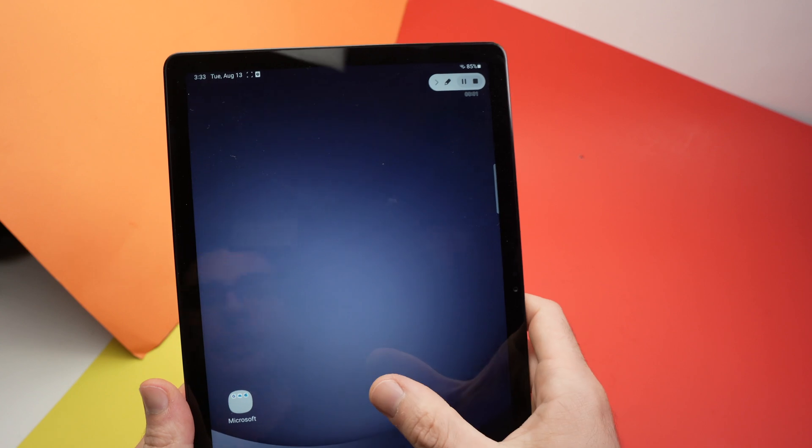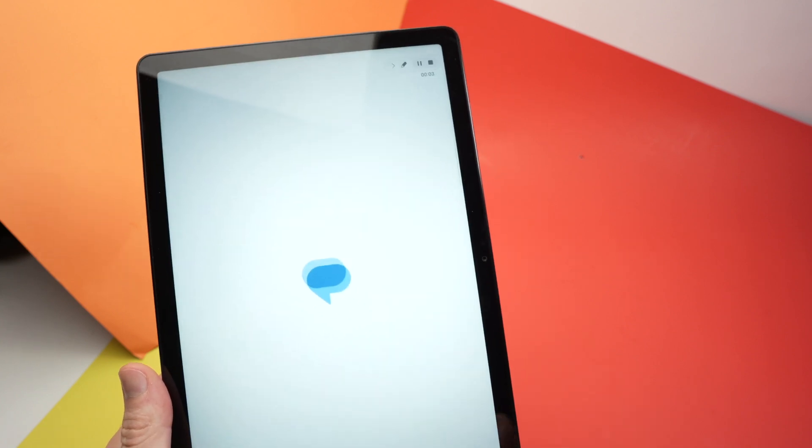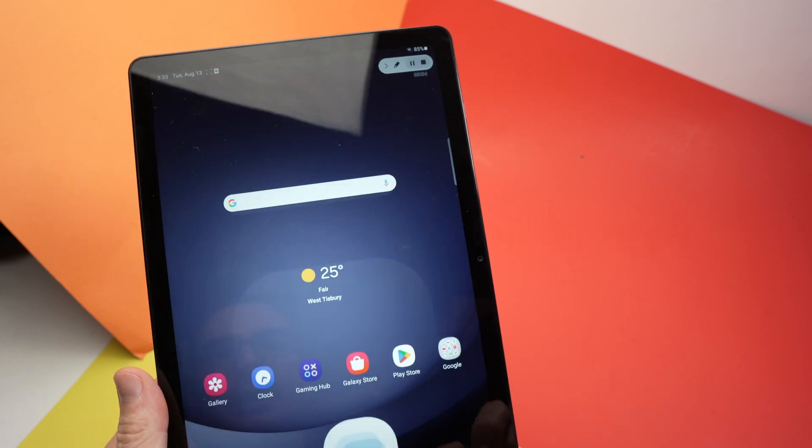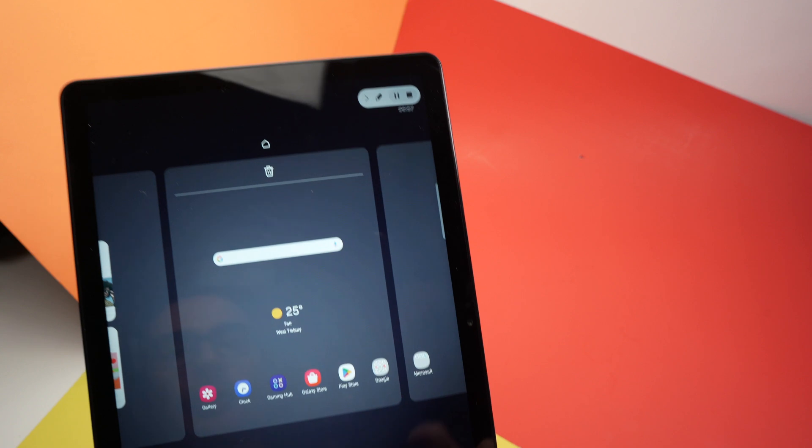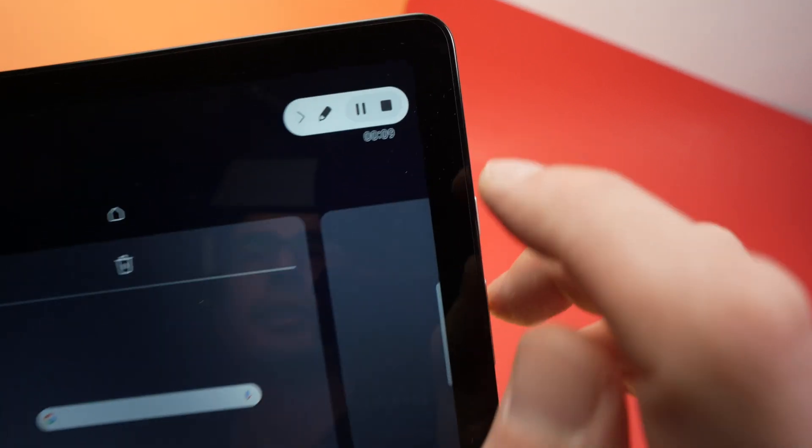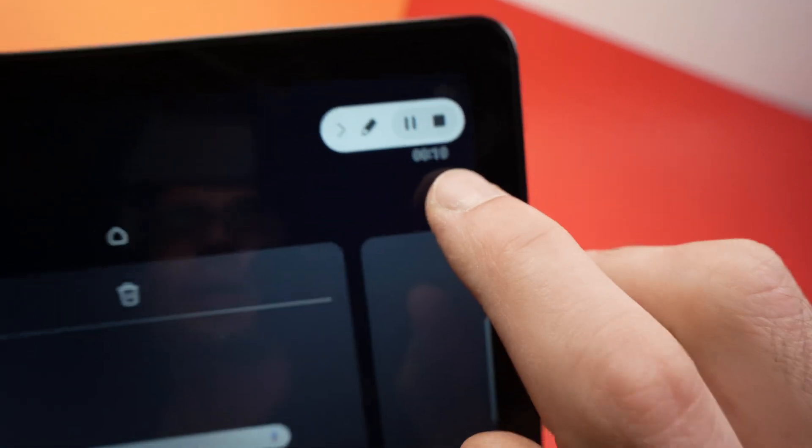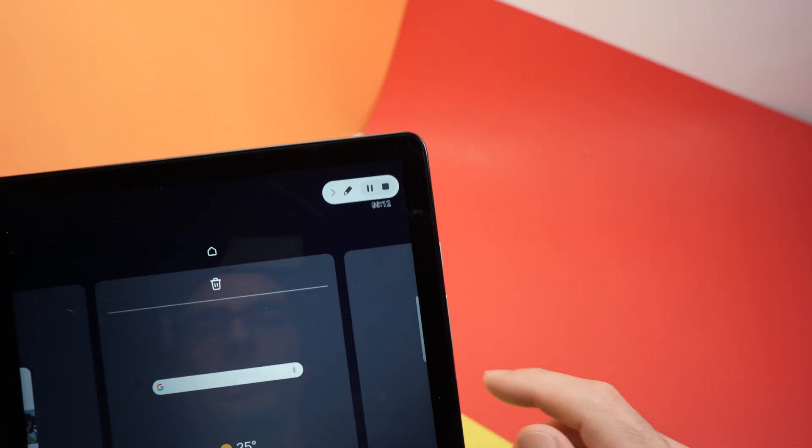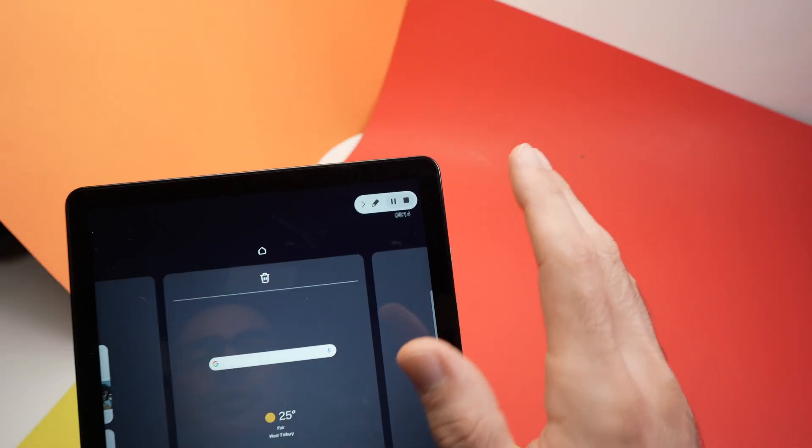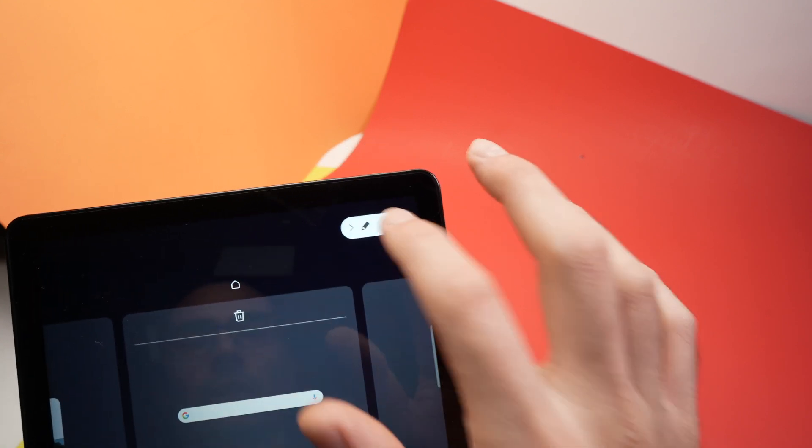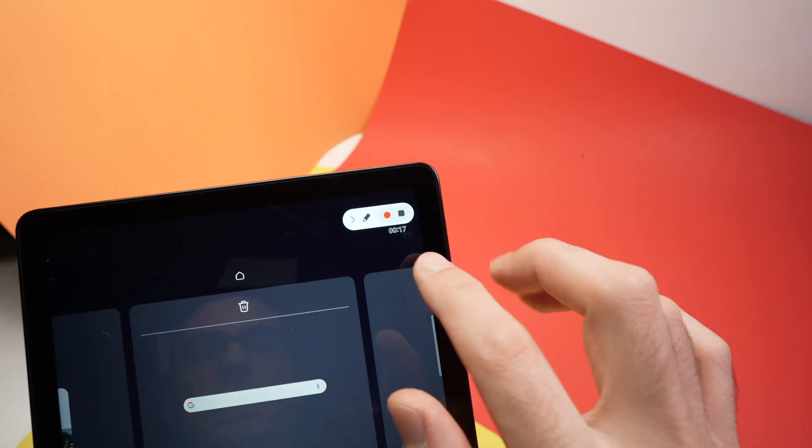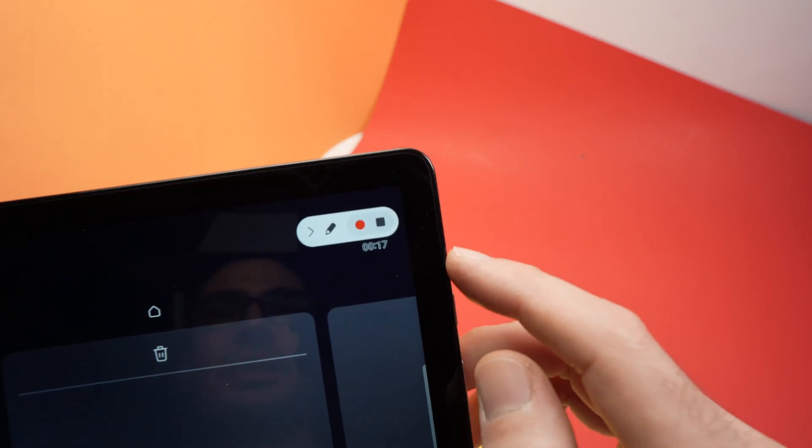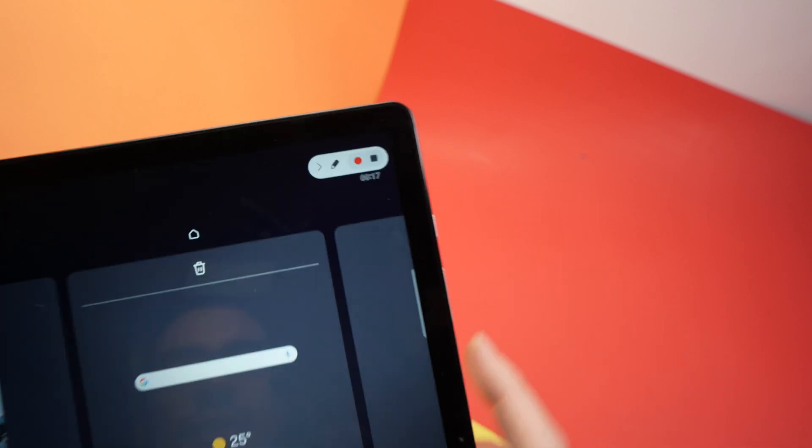So no matter what I do, the screen is getting recorded. You can see over here just to make sure that it's recording. A small icon showing how many seconds since it started. You can pause the screen recording at any moment. So if I tap here, you see it has paused. It's stuck at 17 seconds.